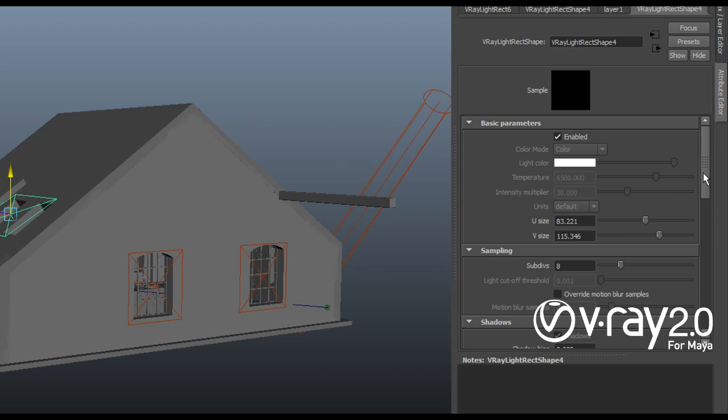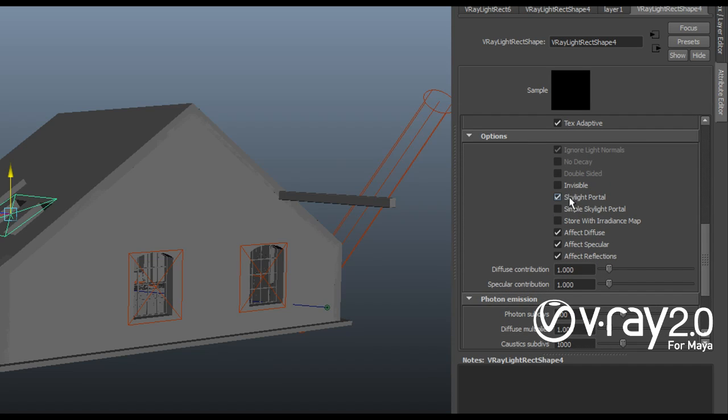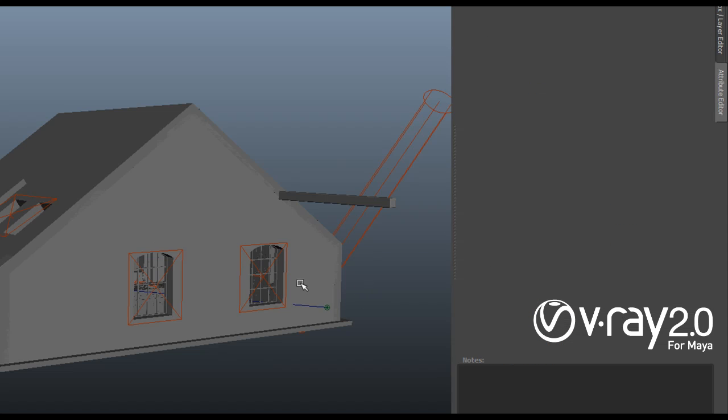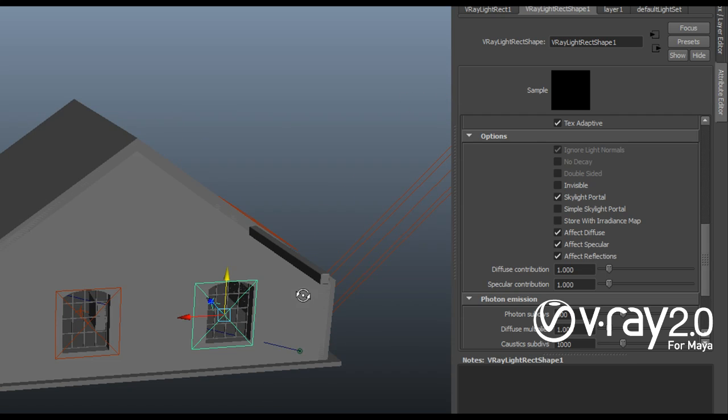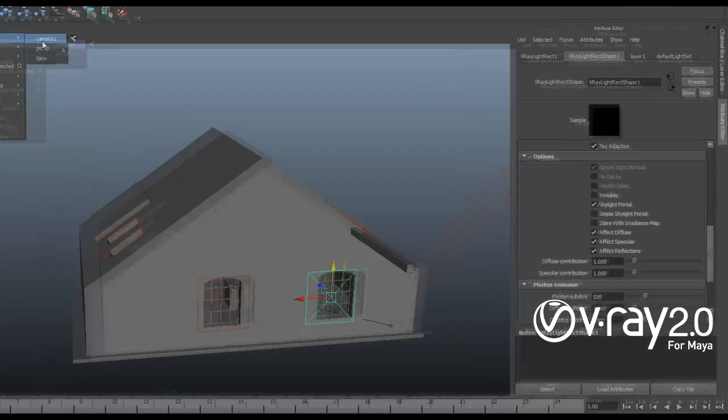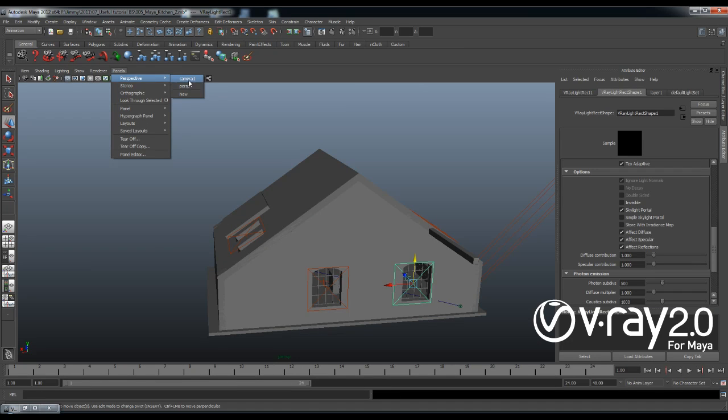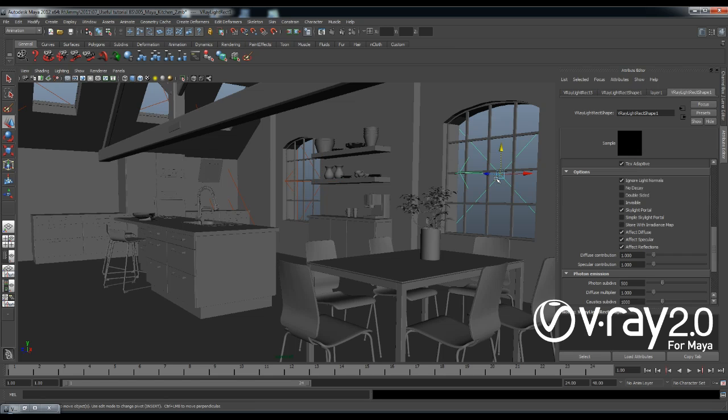And then those on the windows are also instances so that I can control them with just a single light. And I'll make sure that this light is enabled. And then I'll make sure that this light has this skylight portal checkbox enabled. What this does is that it turns the light from a normal standard V-Ray light to a skylight portal, which basically makes it much easier for V-Ray to create the GI effect that we want in my scene. So what these lights do is that they shine into the scene with the same color and intensity as the environment behind them, but they don't add any additional light into the scene.